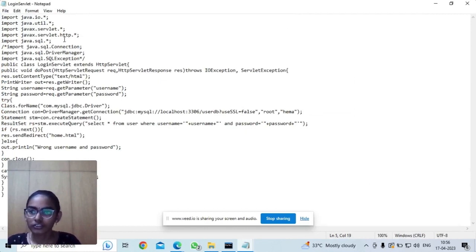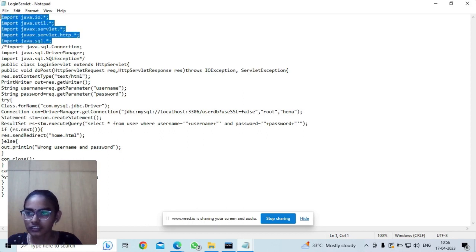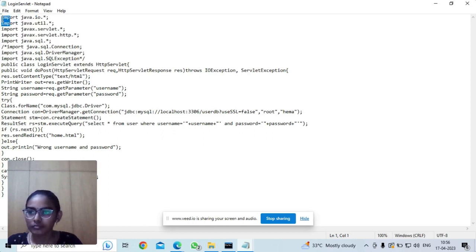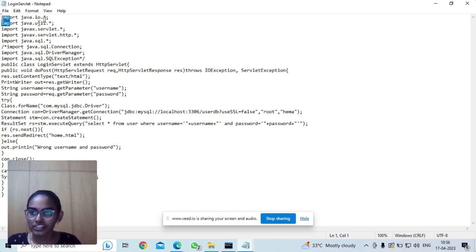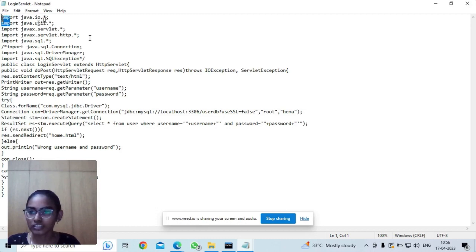In order to do this, we need to import the packages: java.io packages, java.util package, and javax.servlet.* and javax.servlet.http.*.